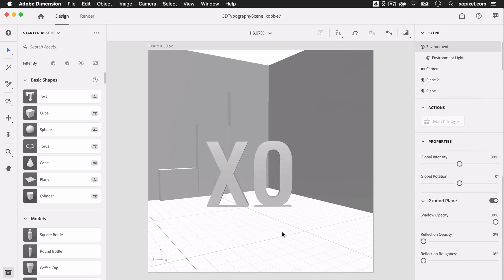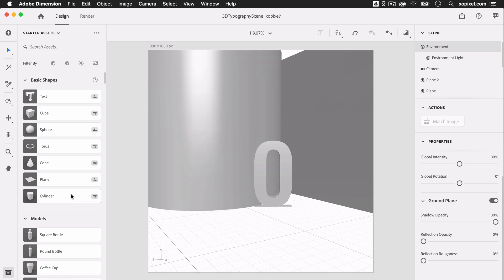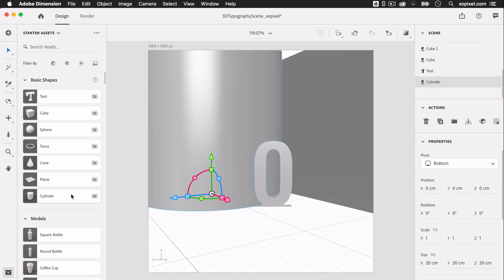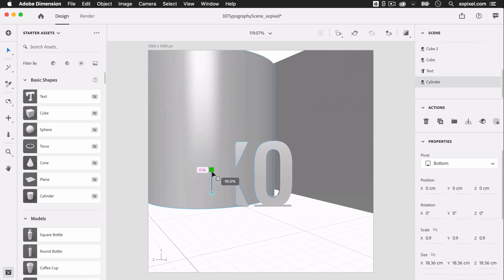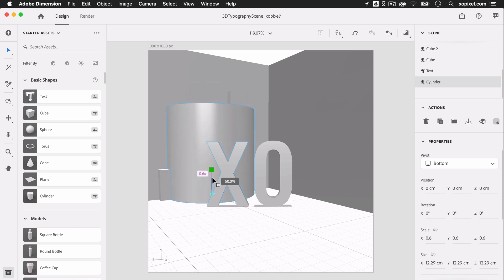Now that we have the main typography in the scene, let's have some fun with different abstract objects on the scene. First, I'm going to add a cylinder to the scene. I'll scale it down and position it so that it's on the left side of the scene beside the text.